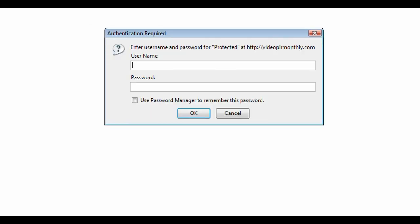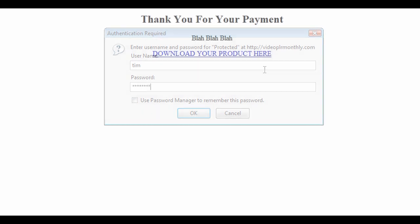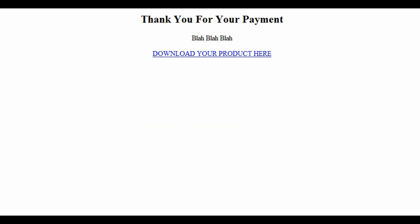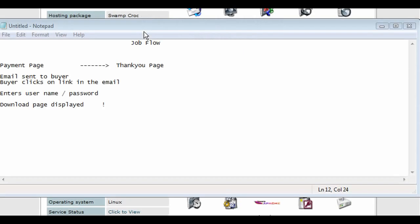When you navigate to that password-protected directory URL, it asks for a username and password. The person who purchased the product gets an email with the download URL and the password. When they get here they type in 'Tim' and 'password' and they get the download page. This is a totally secure way to deliver your products.